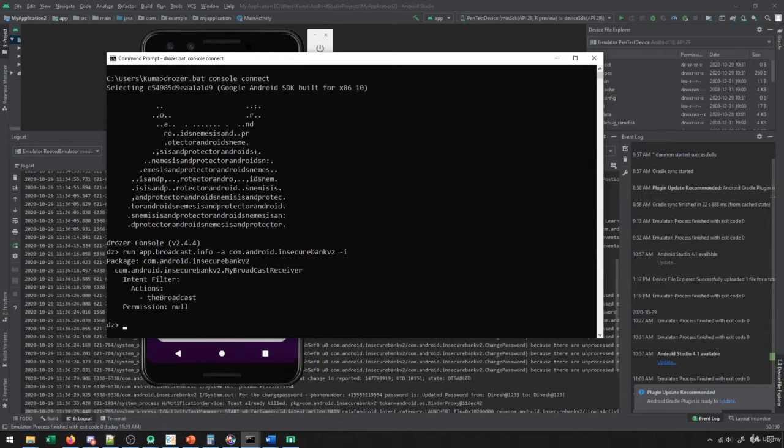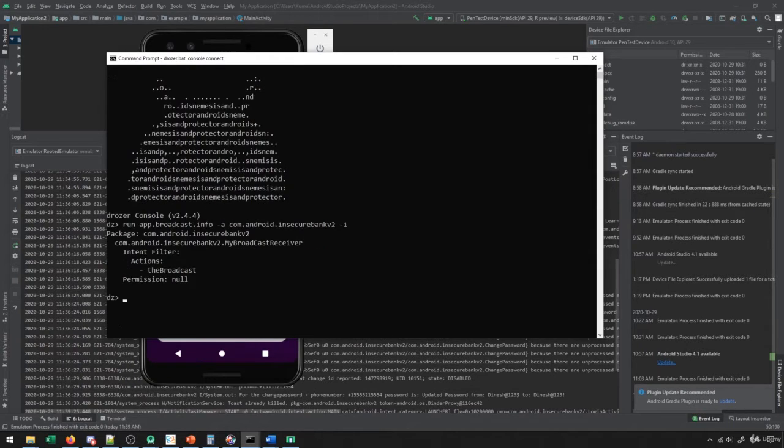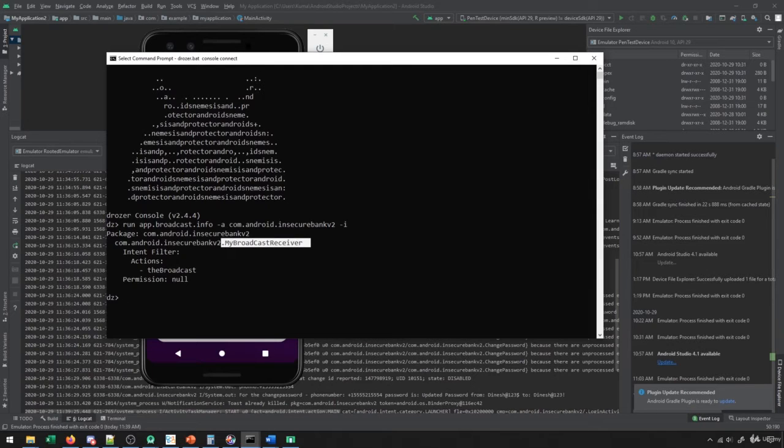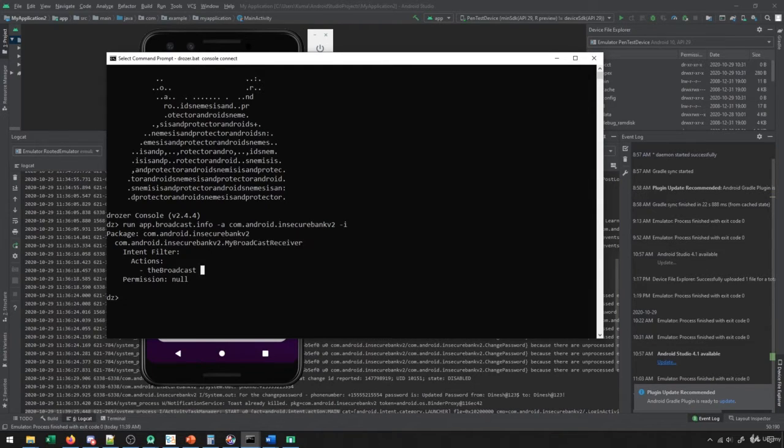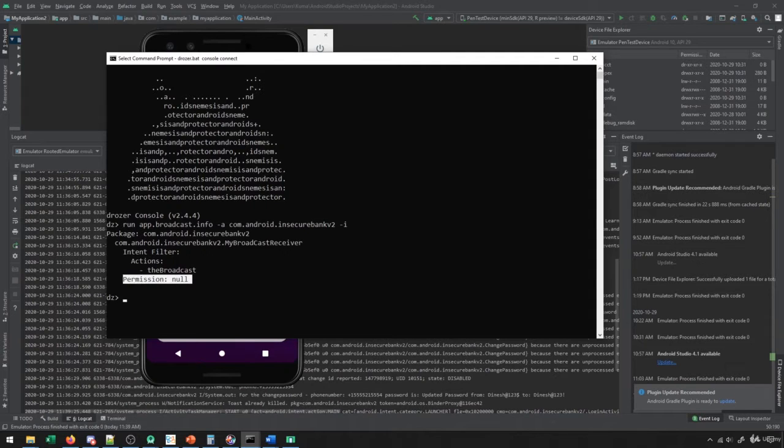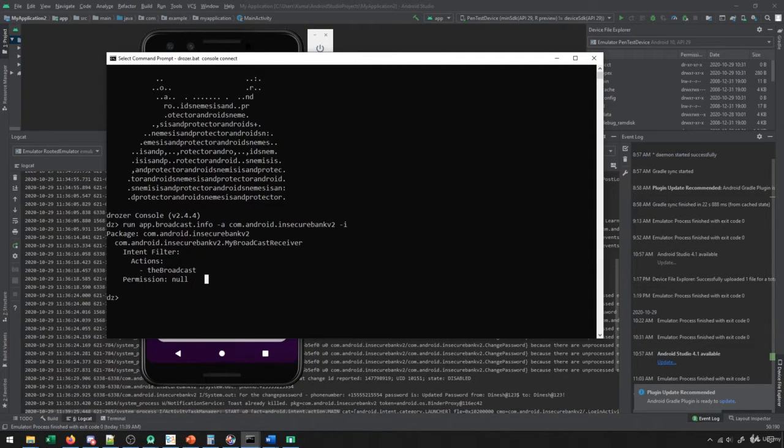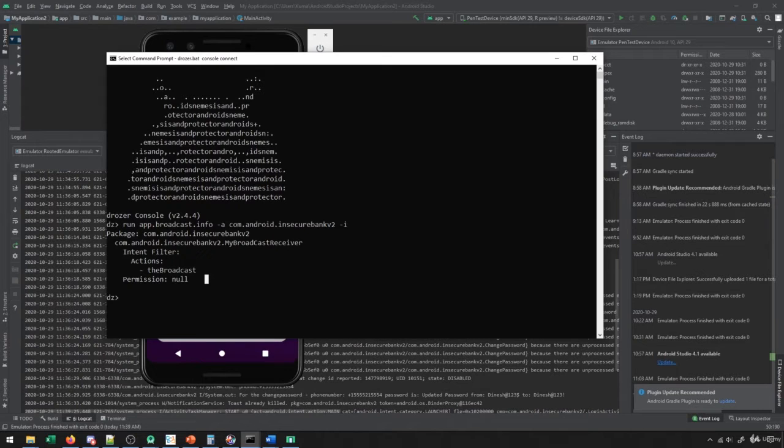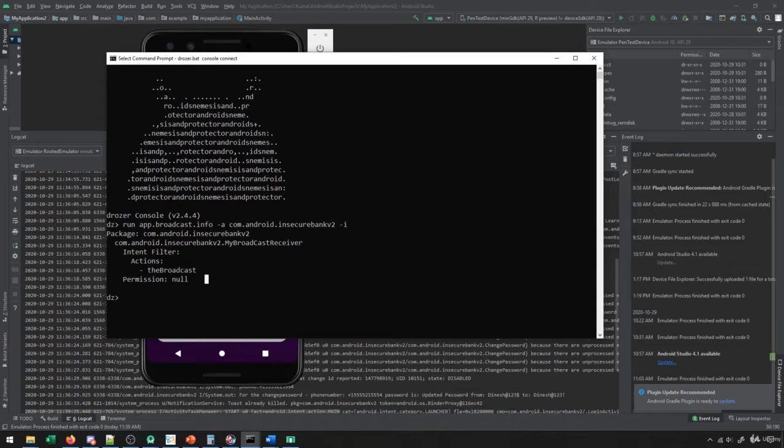So this info basically tells us that there does exist a broadcast receiver, it's called my broadcast receiver, it acts on the action of the broadcast, and it requires no permissions. That's what we really are looking for, we're looking for broadcast receivers with no permissions, those are going to be the most lucrative to exploit if there are issues with them.